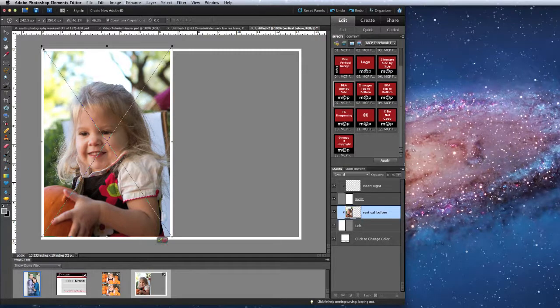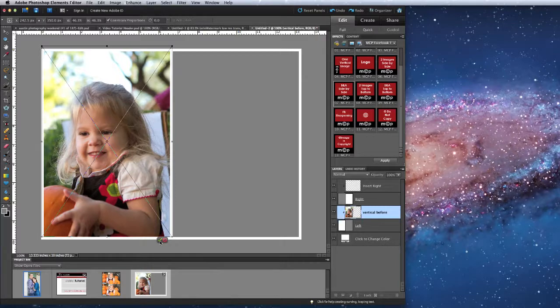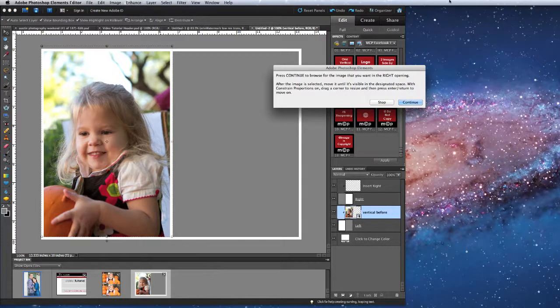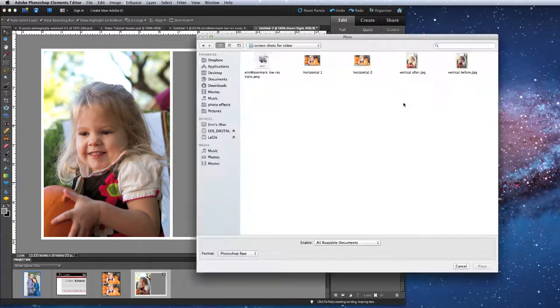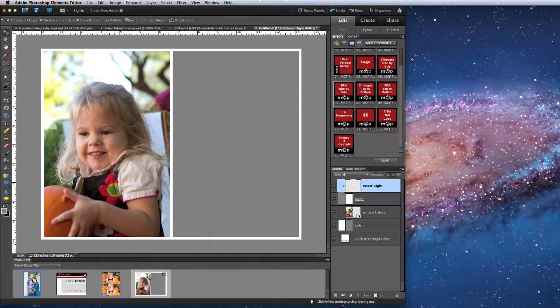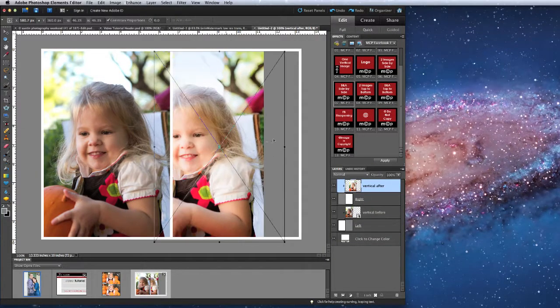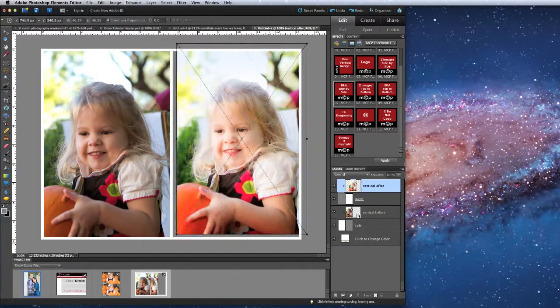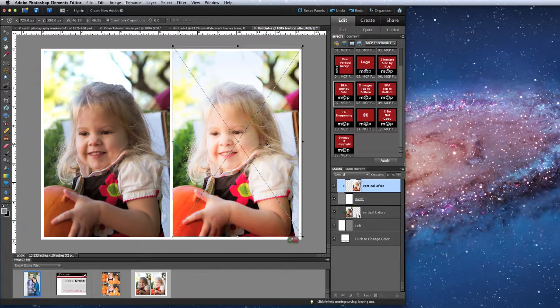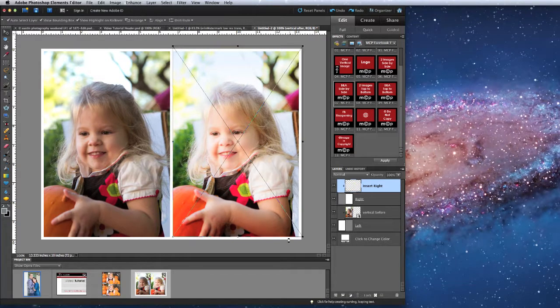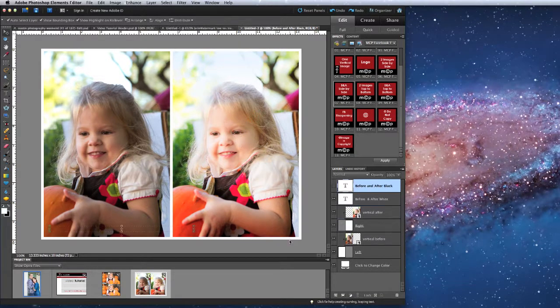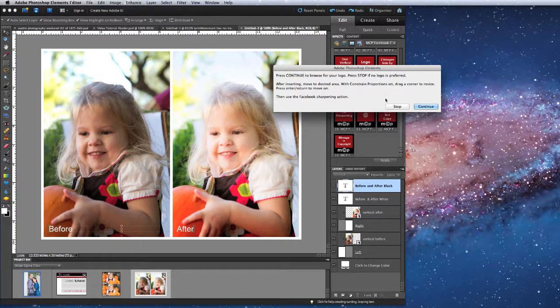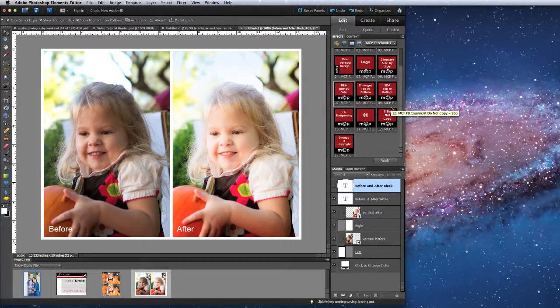Now I'll navigate to my second file, and do the same thing.